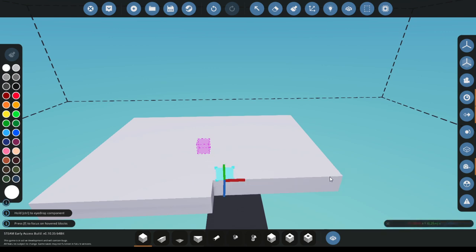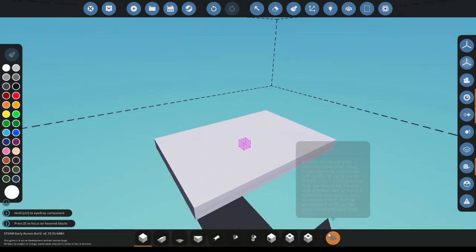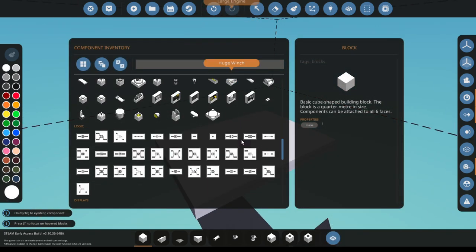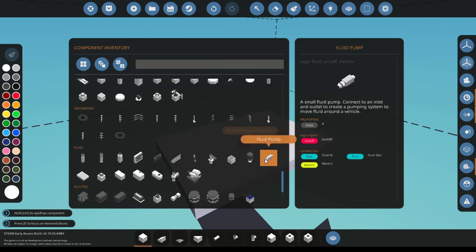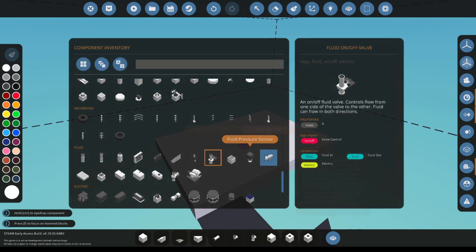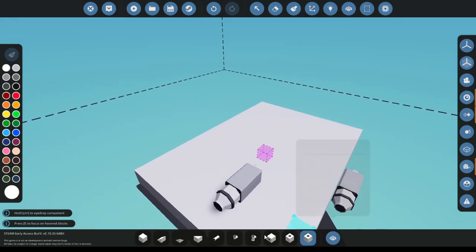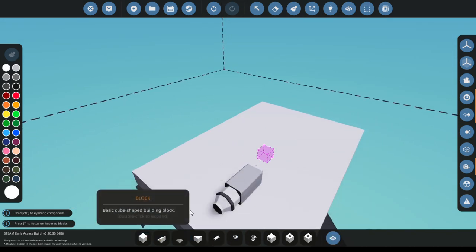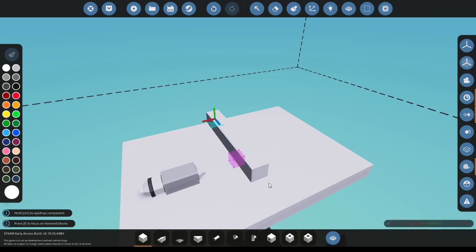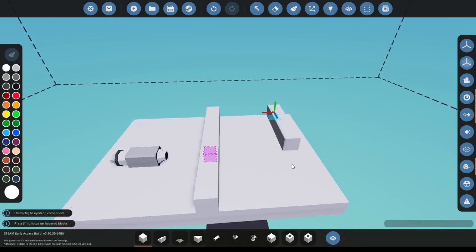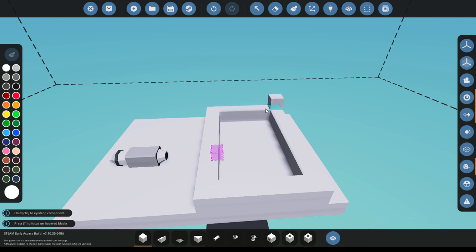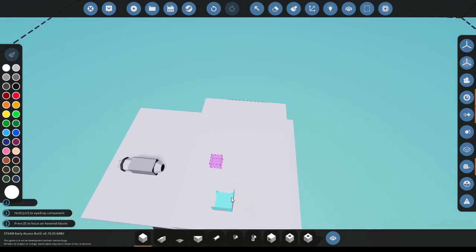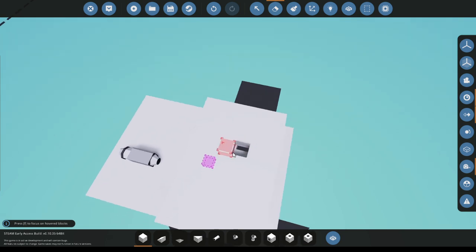Now I'm just gonna build a little platform and basically I'm gonna grab my fluid pump right here. And now I'm just gonna make a little box, cover it, and just make a hole right here.